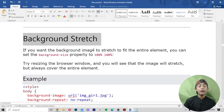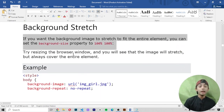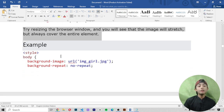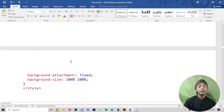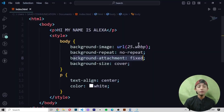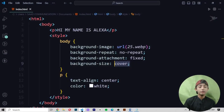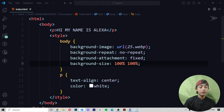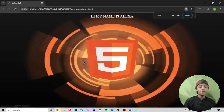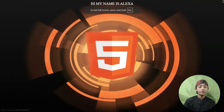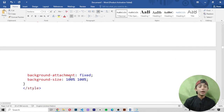Background stretch: if you want the background image to stretch to fit the entire element, set the background-size property to 100%. When resizing the browser window, you will see the image will stretch but always cover the entire element. So I change it and write background-size: 100%, save it and run it — you can see the picture is now stretching. It stretches because I set background-size to 100%.